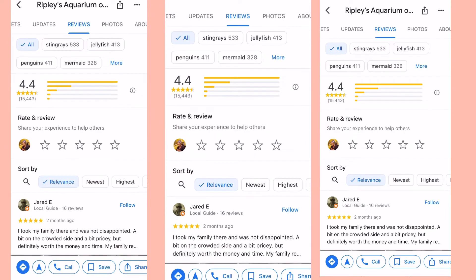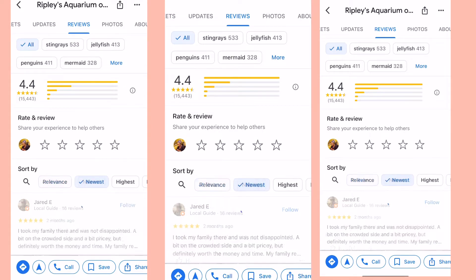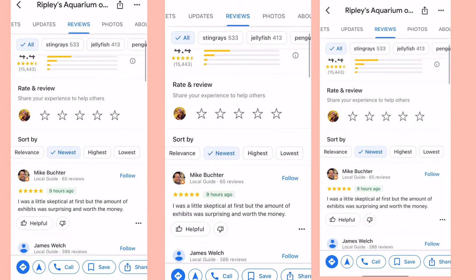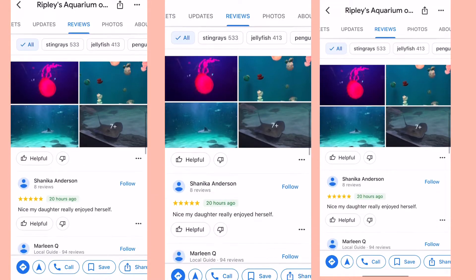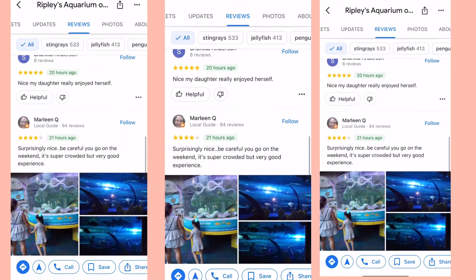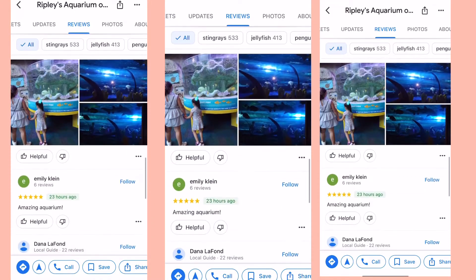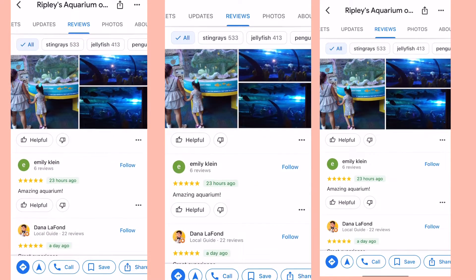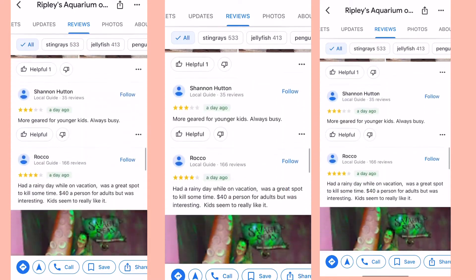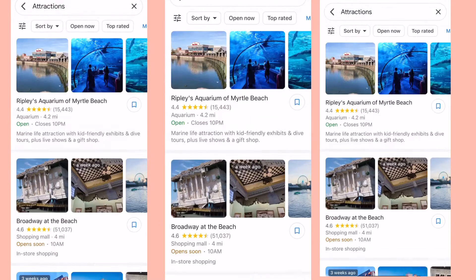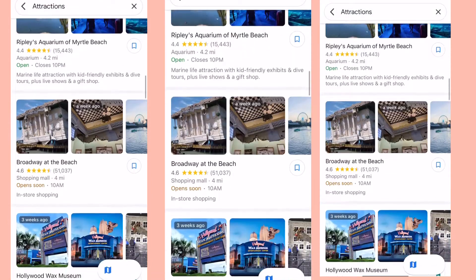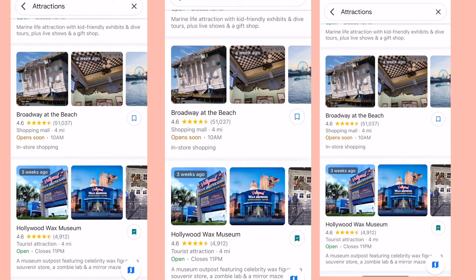Do not forget to check the reviews. Click on 'Newest' and scroll down to look at the reviews — it might appeal to you or not. Go back and decide which attraction you prefer, maybe the boardwalk at the beach or the Ollywood Wax Museum.